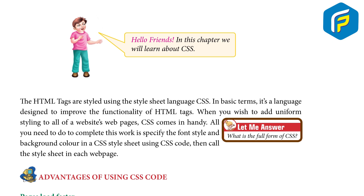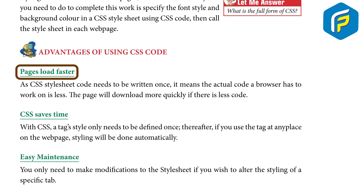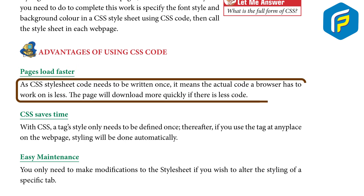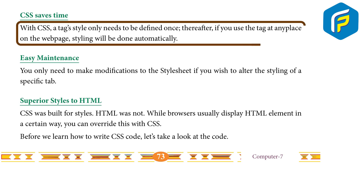Let me answer: what is the full form of CSS? Advantages of using CSS: pages load faster, as CSS style sheet code needs to be written only once — it means the actual code a browser has to work on is less. The page will download more quickly if there is less code.